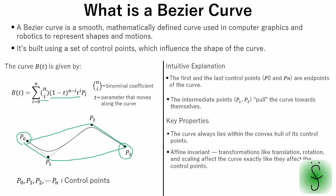It is also smooth and continuous, this is why it is widely used for interpolation and motion planning.